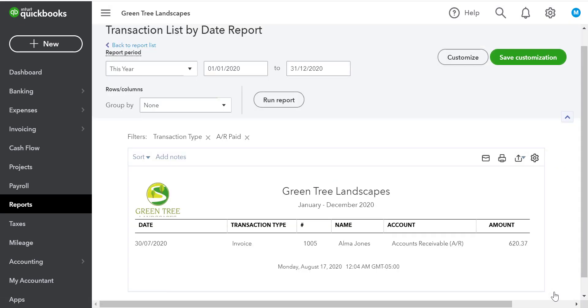And QuickBooks provides us with a very simple report of the outstanding invoices for this year. Although there's very little information, QuickBooks has done its job to filter out all information except for what we wanted. That's how you would customize a report to find detailed information in QuickBooks.